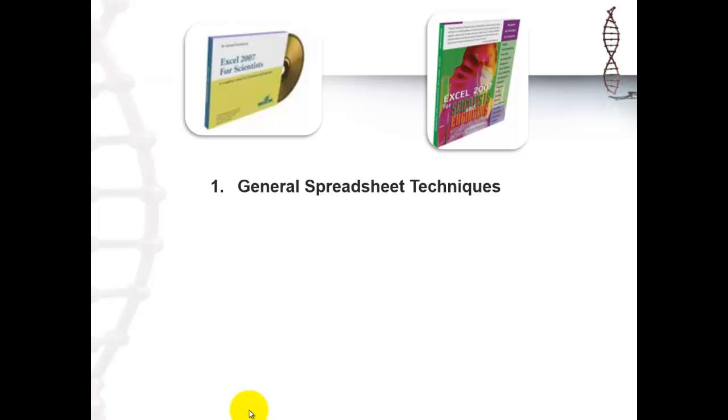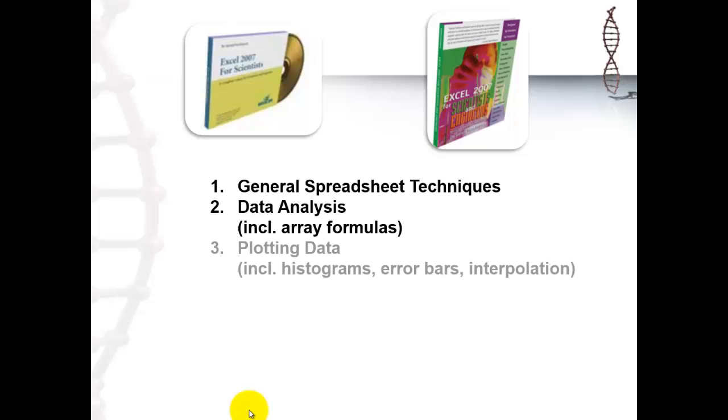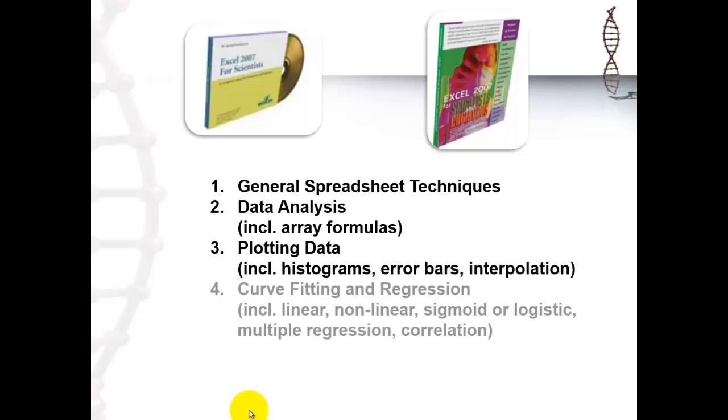It has the same table of contents. But it works with, in each chapter at the end, a series of exercises. So you can test yourself. So we have two choices. You take your pick. The content is the same. The first chapter is on general spreadsheet techniques. The second chapter is on data analysis. It also goes into the array formula issue. The array formulas are extremely powerful and you may not know about them. Then it discusses how you can plot data like we just did in this video. It also includes histograms, error bars, interpolation, trend lines.